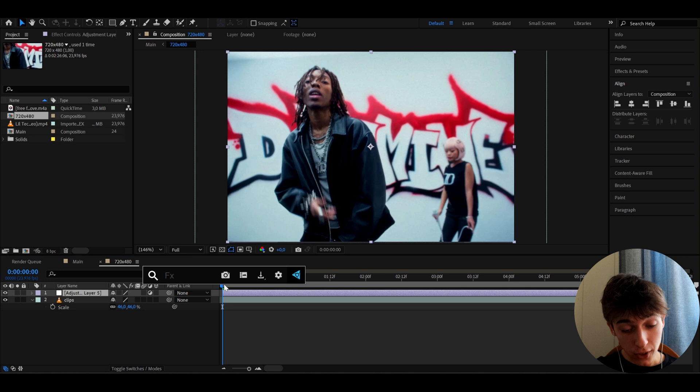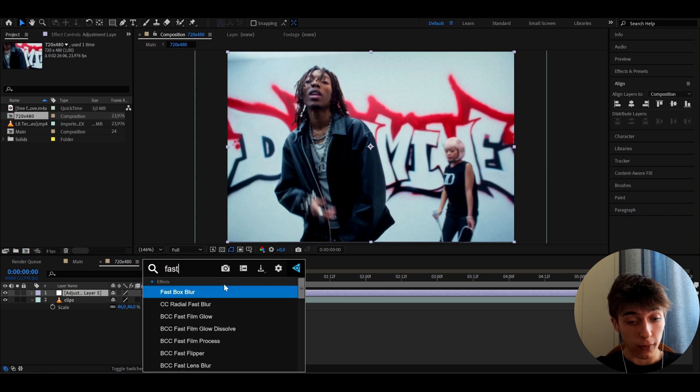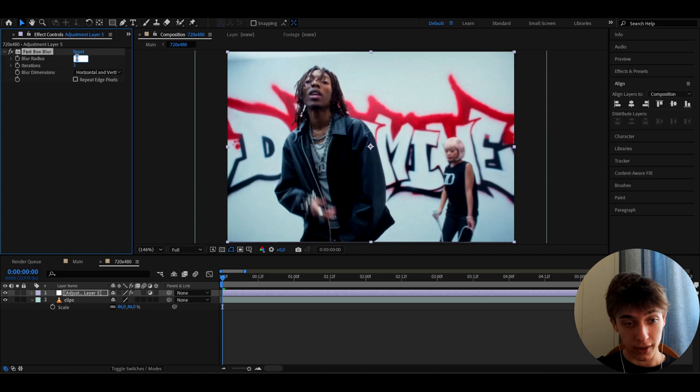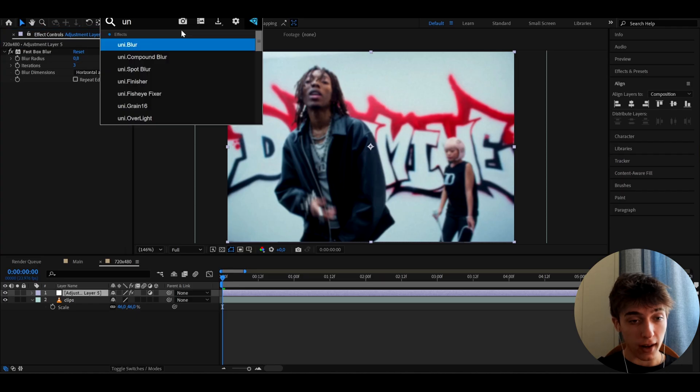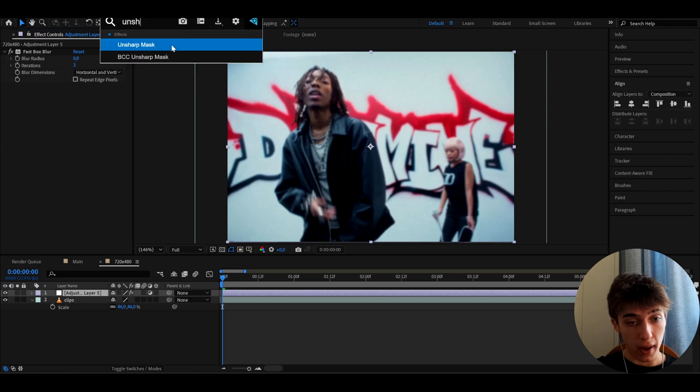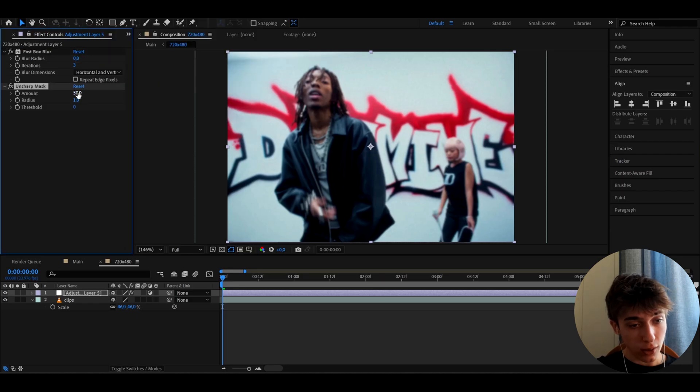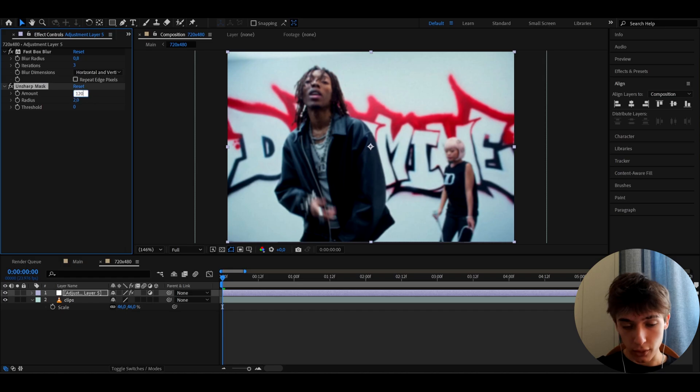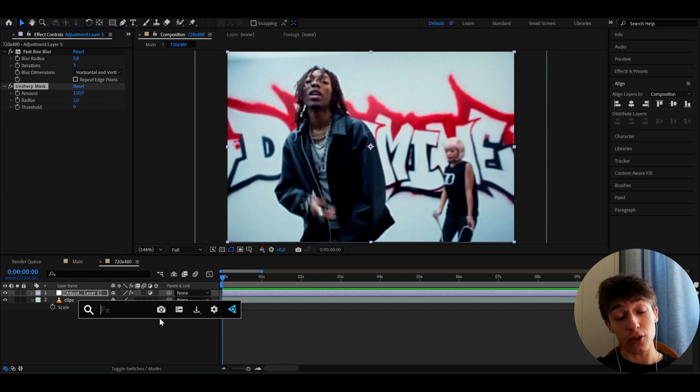The first effect I like to add here, which I think is really important, is Fast Box Blur. If you've ever seen damaged looks, they have some blur there. I'm gonna make the blur radius kind of low to 0.8. Now we can add Unsharp Mask to sharpen it a little bit. I like to make the radius to 2 and the amount to 120.